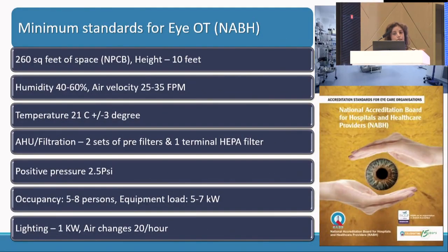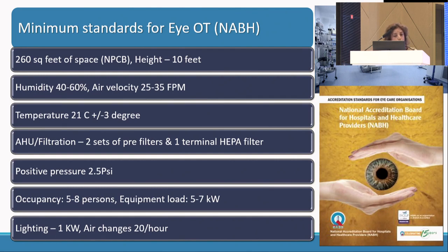The minimum standards as recommended by NABH include an OT size of 260 square feet, but AIOS has reduced this — it can be 160 square feet provided the number of persons inside the OR is limited to four. Humidity needs to be maintained at 40 to 60%, temperature at 21 ± 3 degrees. An air handling unit with positive pressure should be maintained if possible. Occupancy should preferably be kept to four or below, and lighting should be 1 kilowatt.